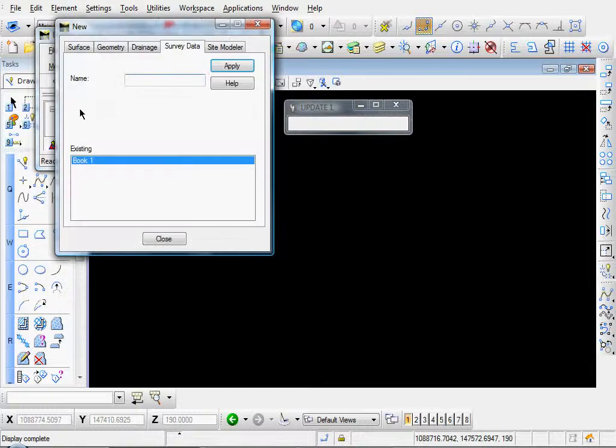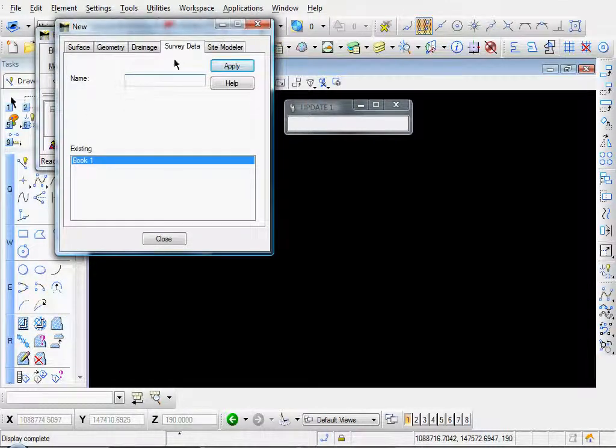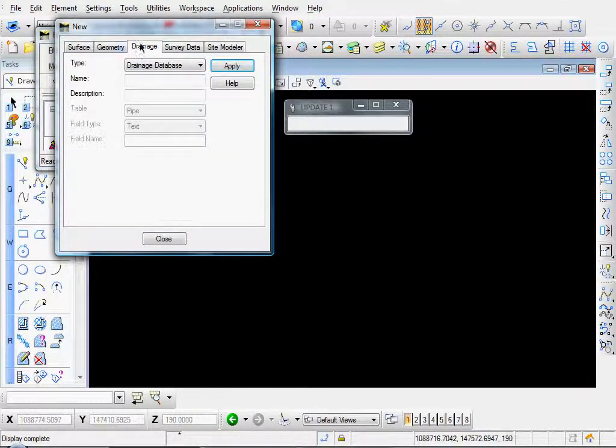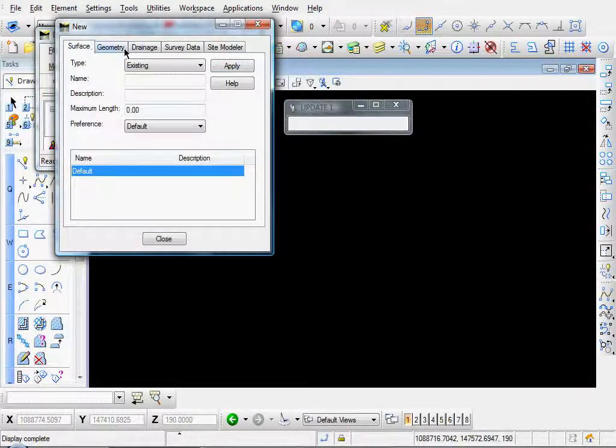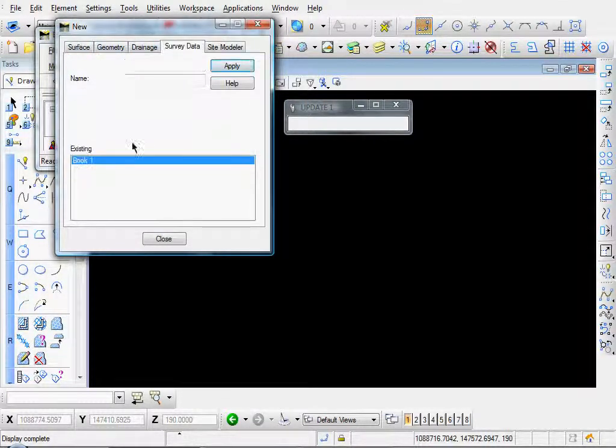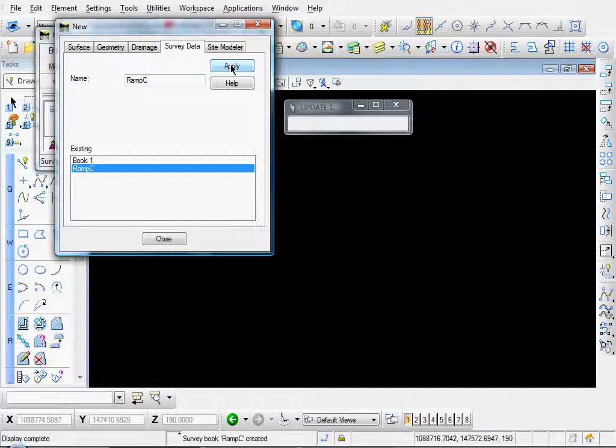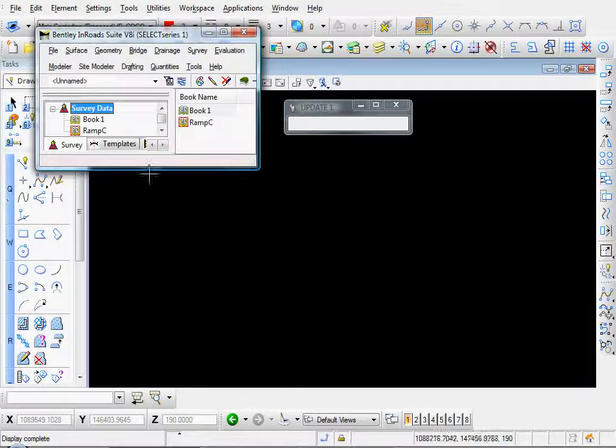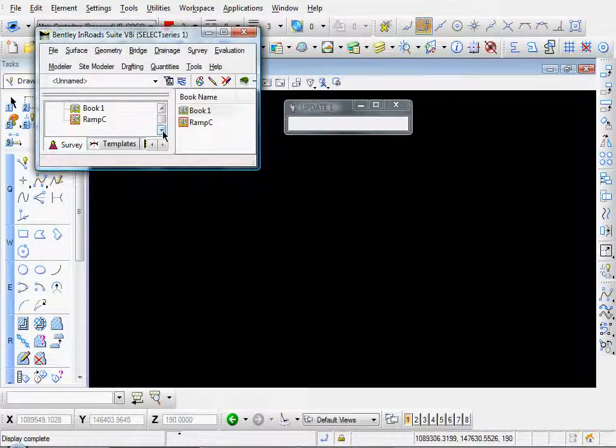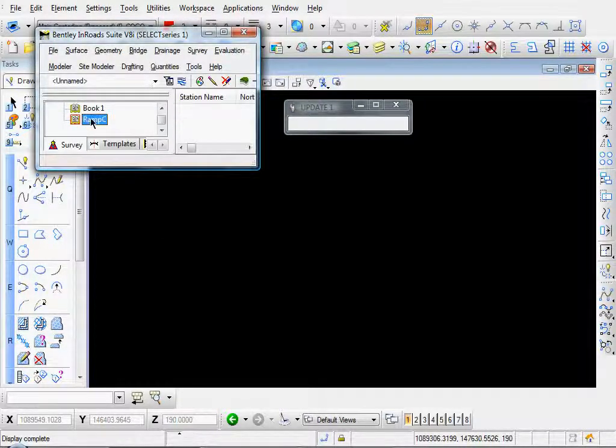This is just a default file that is created when you open En-ROADS. So let's go ahead and go to file, new, and click on the survey data tab. This dialog is familiar to all of us, survey data. Let's go ahead and name it Ramsey. I'll click apply and then close. And you see our file is created.